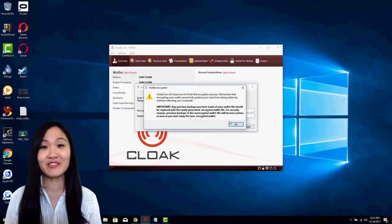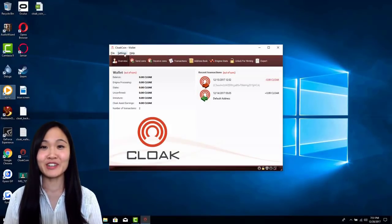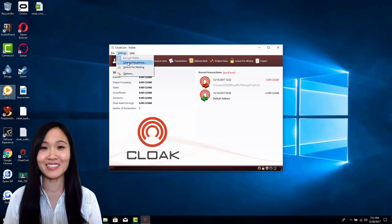Now, all you have to do is unlock your wallet for staking. This will give you a 6% annual return on your investment.